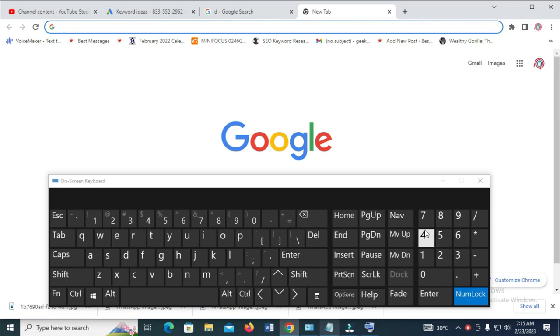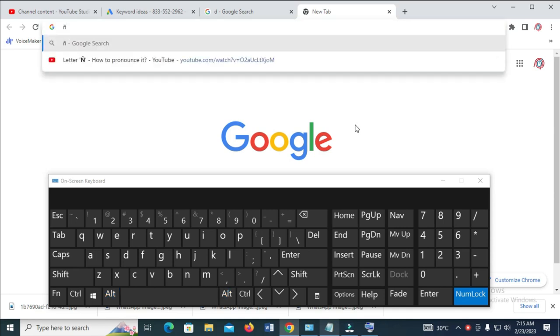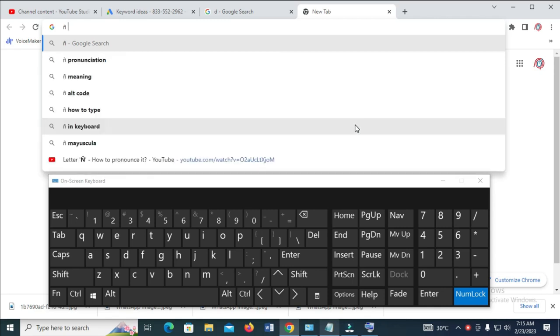Let's type the small letter. Long press your Alt button, then type 164. As you can see right here, it's a small letter ñ. To type the capital letter, long press your Alt button then type 165.